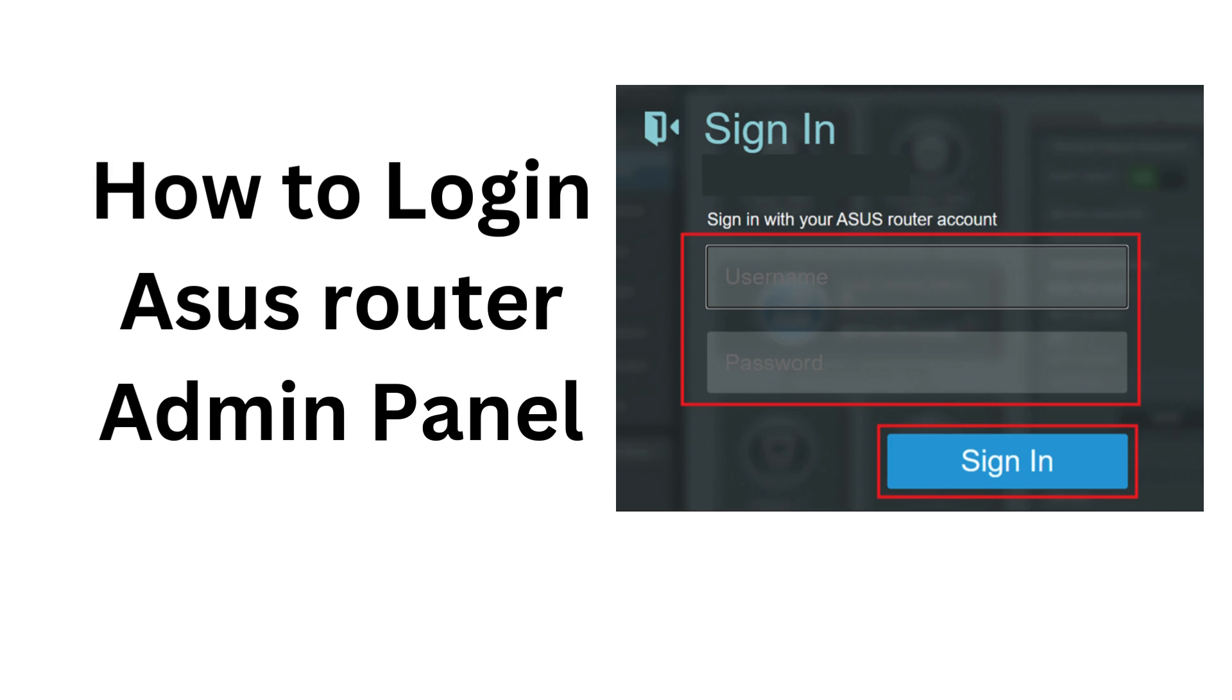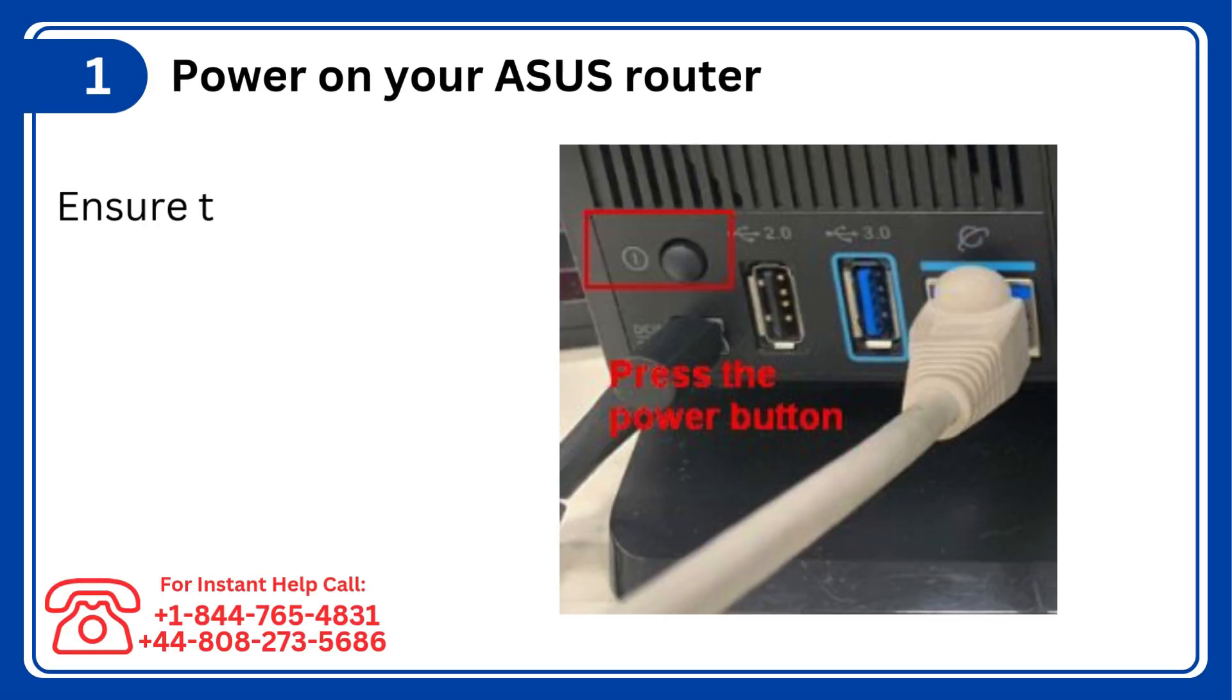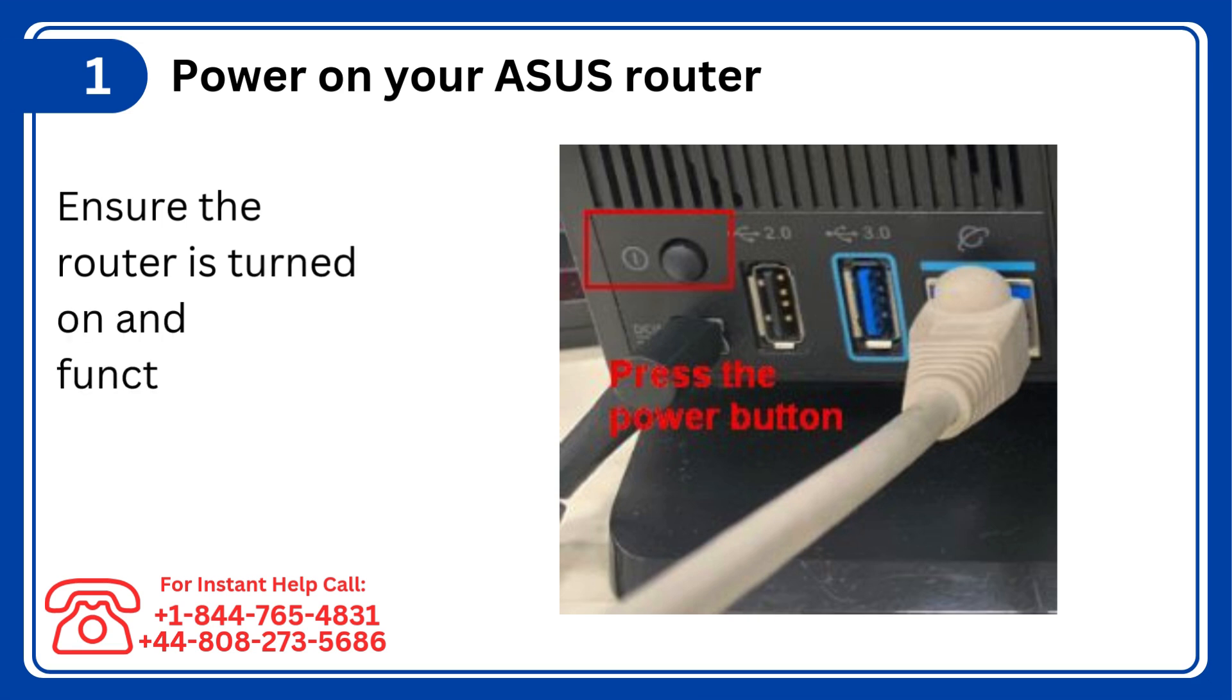How to Log in Asus Router Admin Panel. Step 1: Power on your Asus router, ensure the router is turned on and functioning properly.